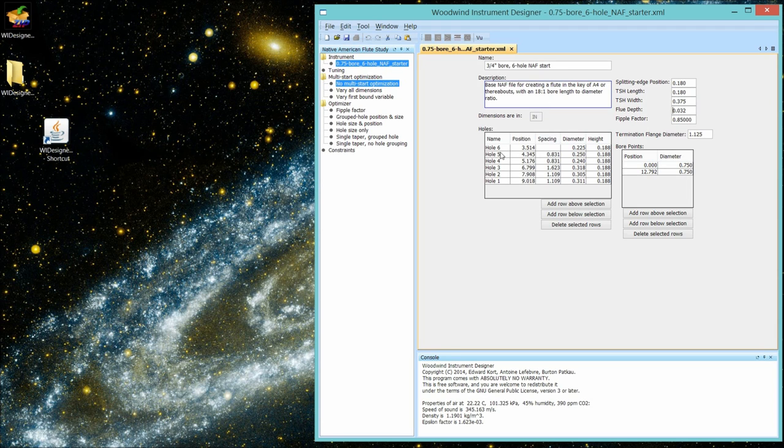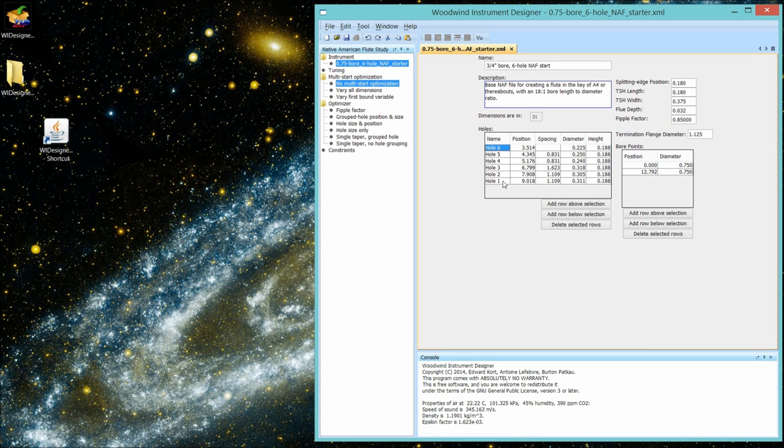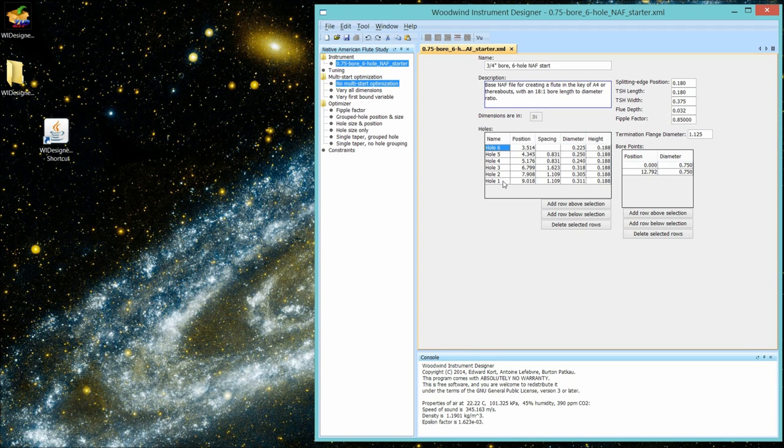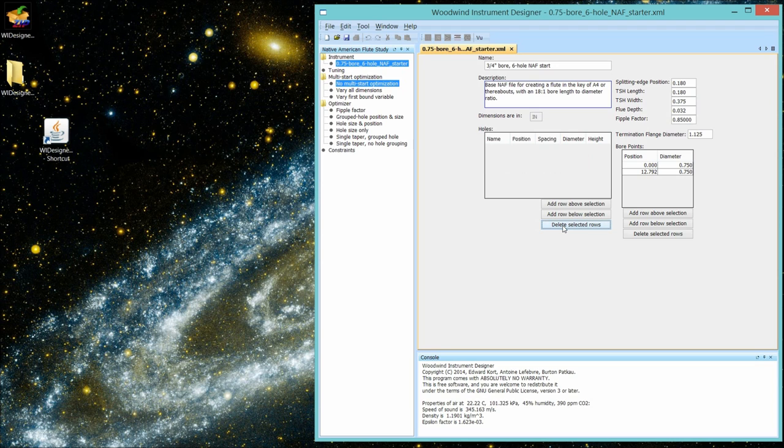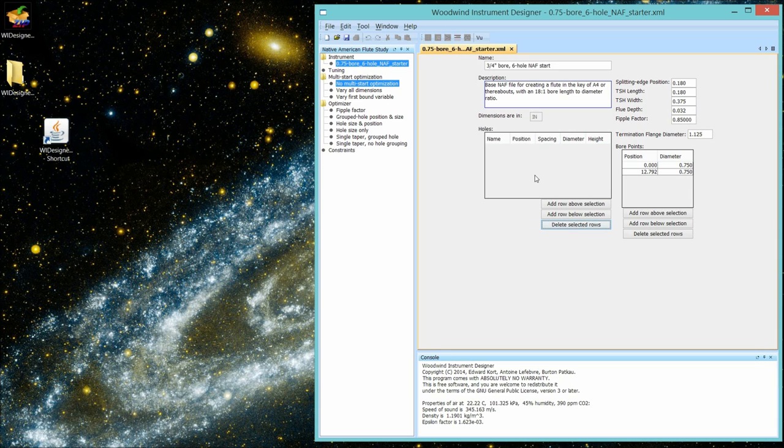And let's get rid of the holes that were in my original design implementation for this flute. I selected the first hole, and now I'm holding the SHIFT key and selecting the last hole. And I'm going to delete those rows. Okay, now I have a flute with no holes, which is what we're going to measure.